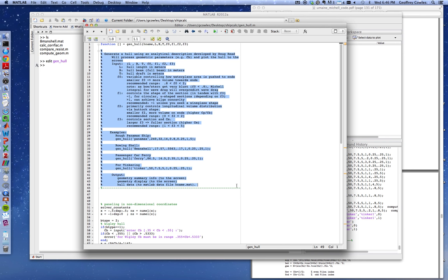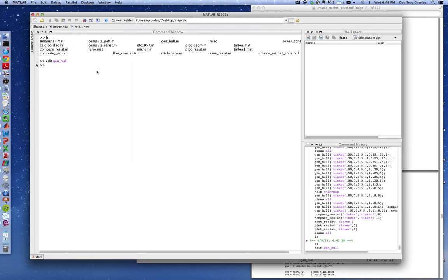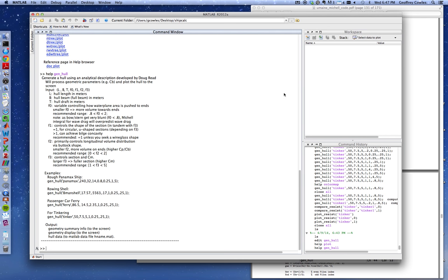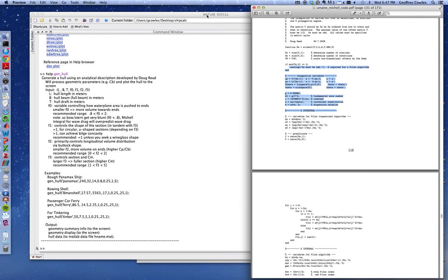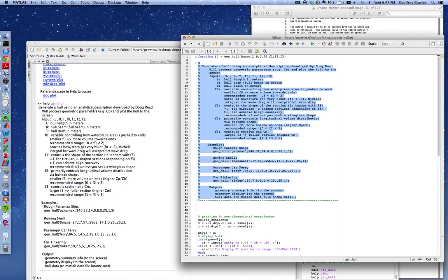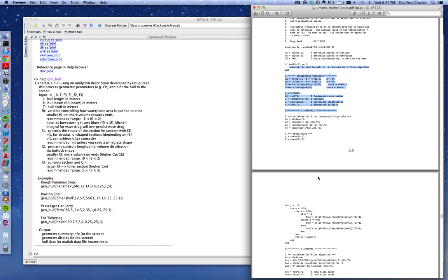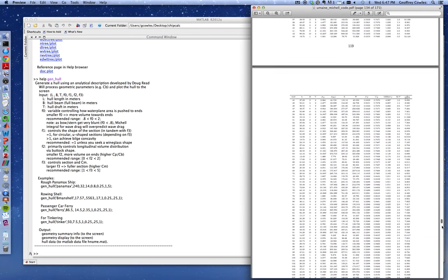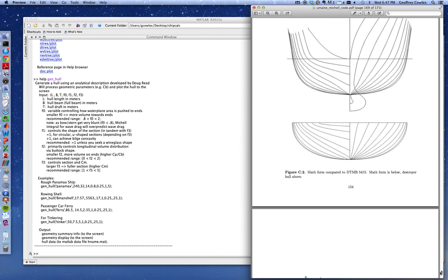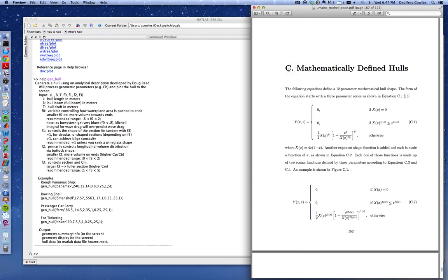This is all commented, the editor in MATLAB naturally makes it green. Anything starting with a percent sign is a comment. This chunk of code will be displayed from the terminal with a help command. You can type help on any MATLAB commands, for example plot, or you can type help gen hull and it will reflect back the code showing how to use it.